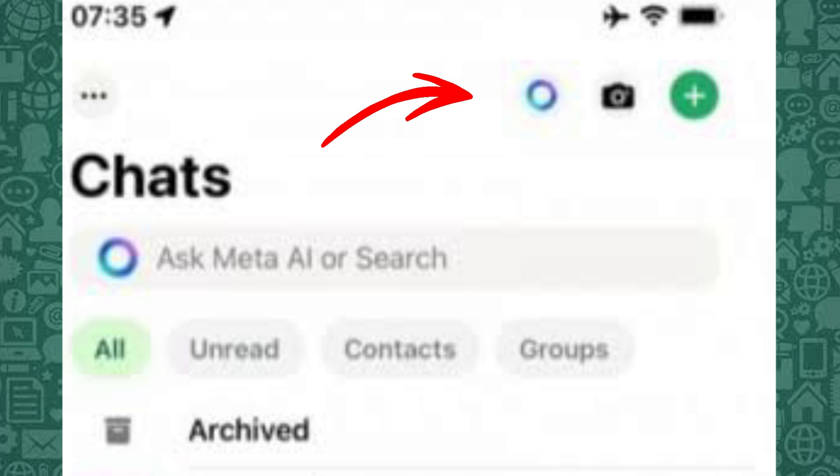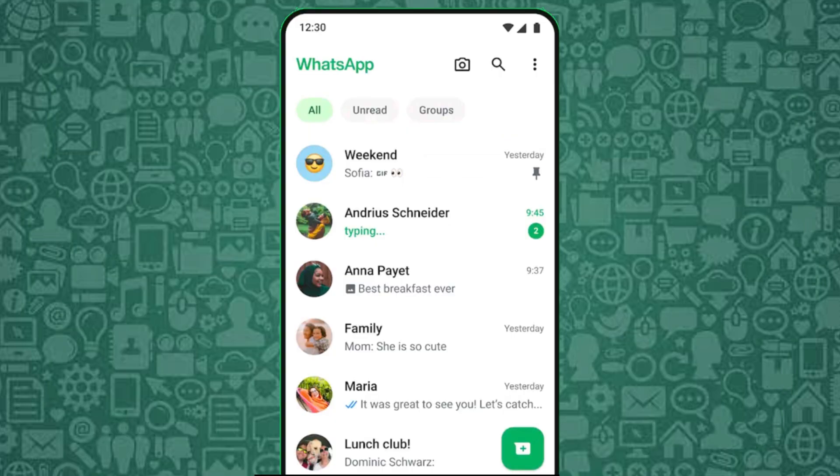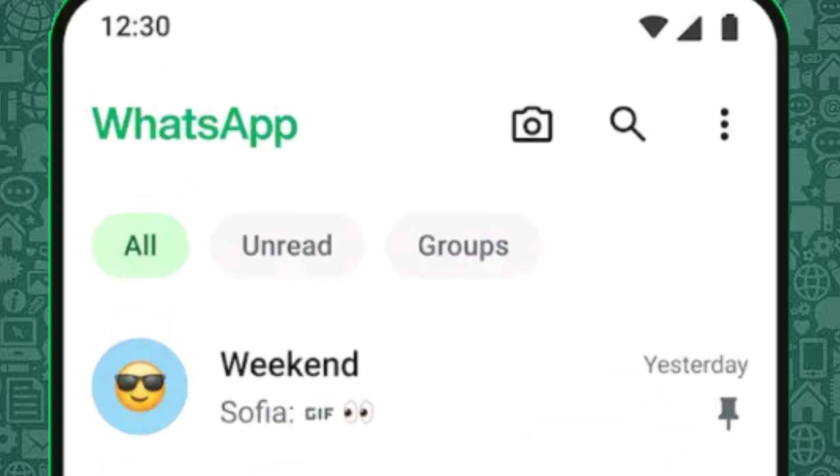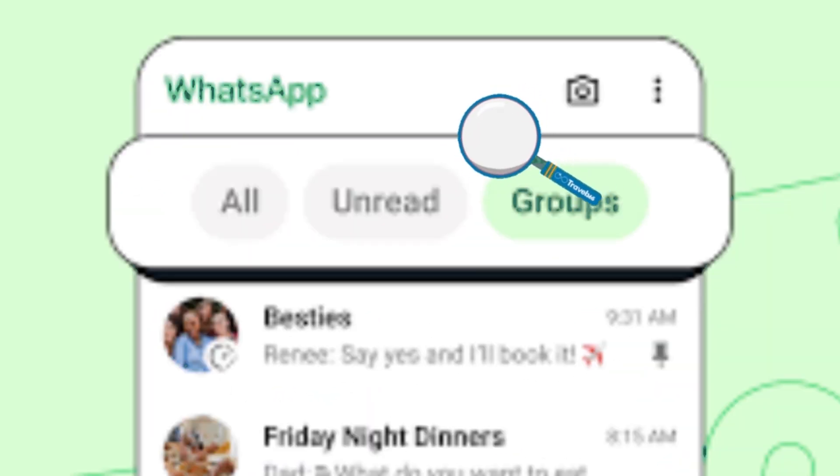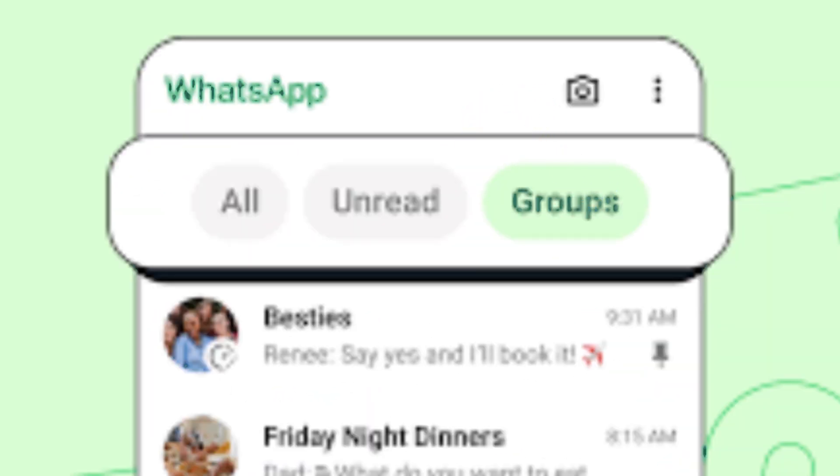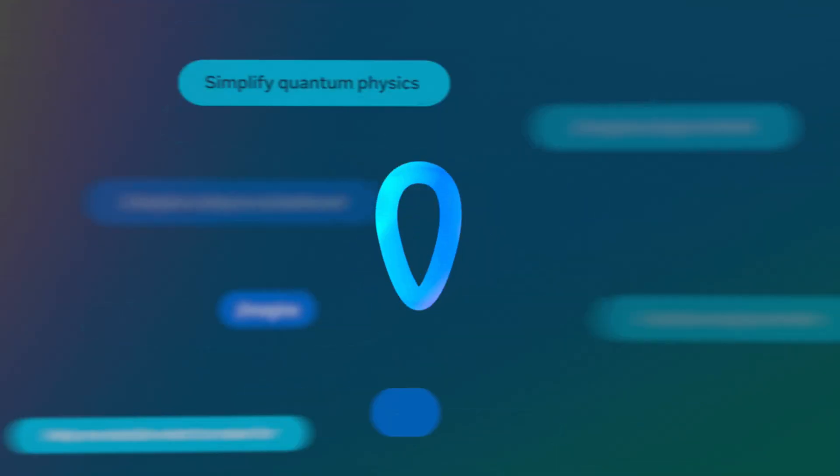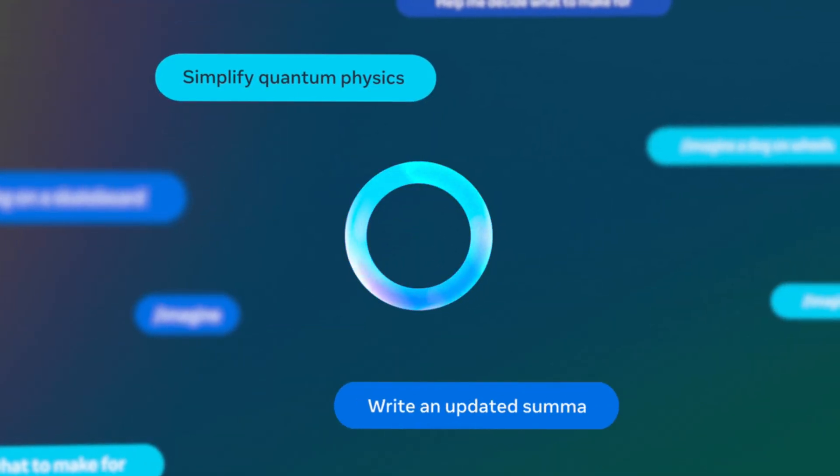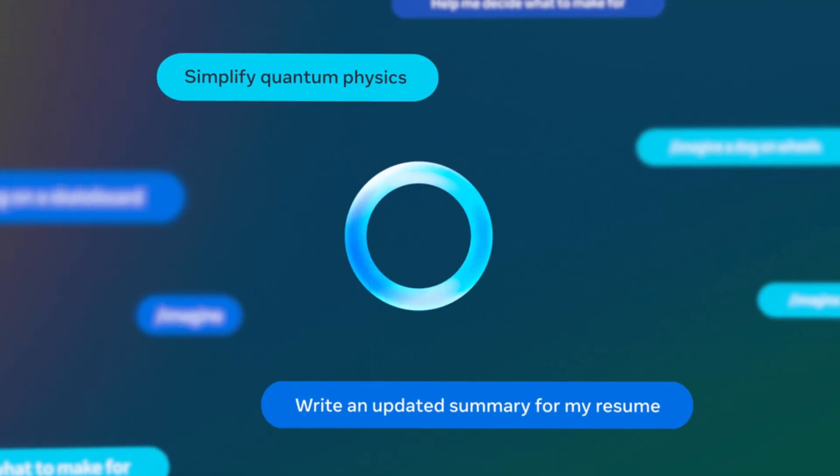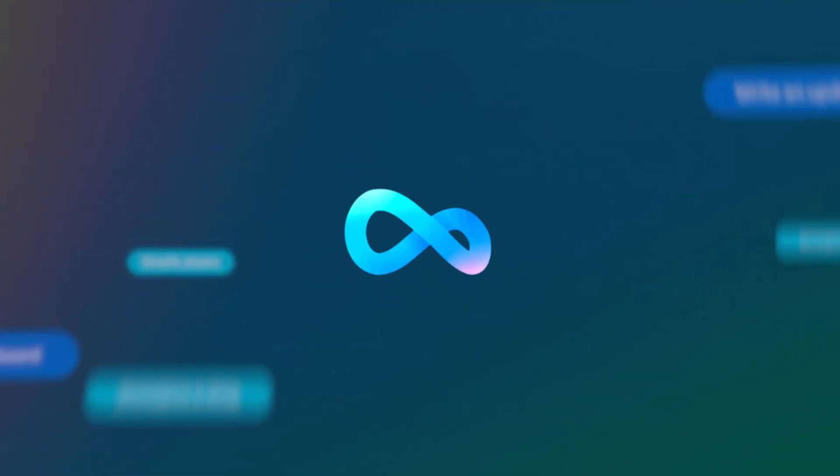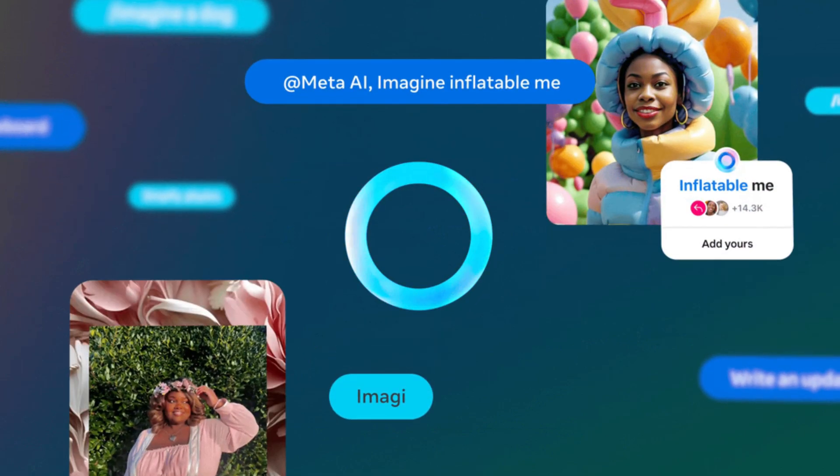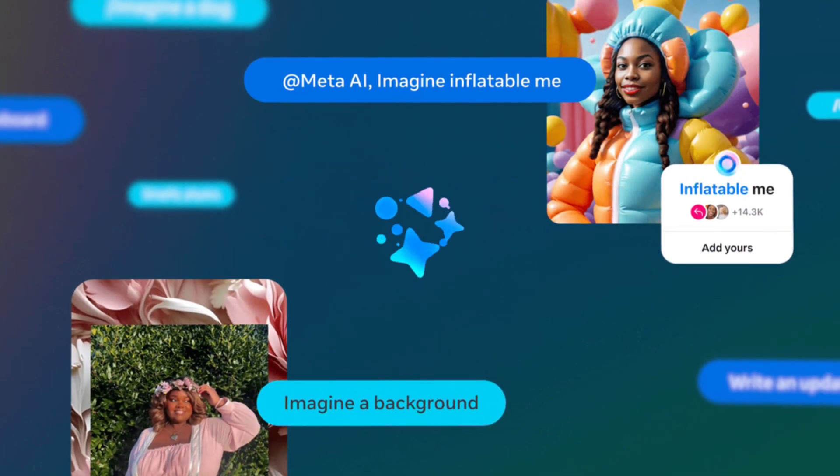Interestingly, as of this week, many WhatsApp users have reported that the blue Meta AI button has suddenly disappeared without warning. This is happening on both Android and iPhone, and it seems like a server-side test from Meta, not a permanent fix.